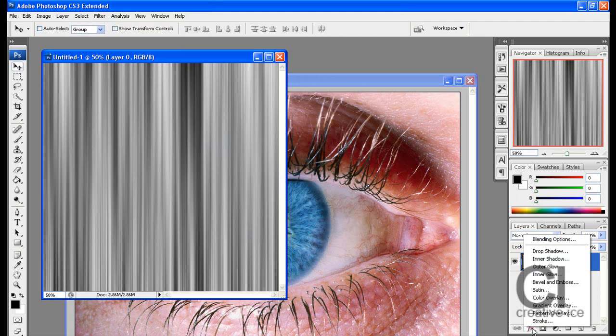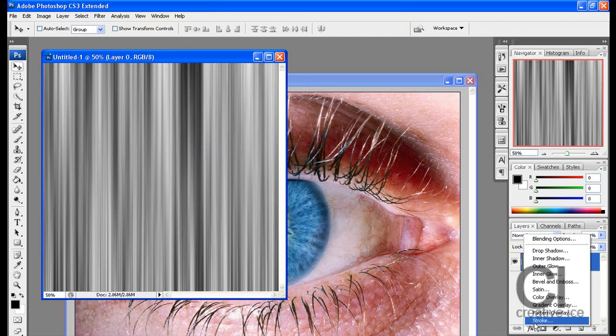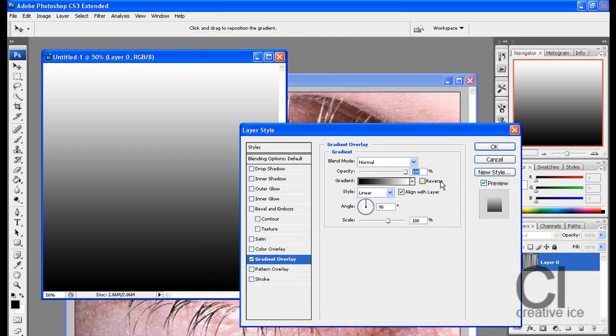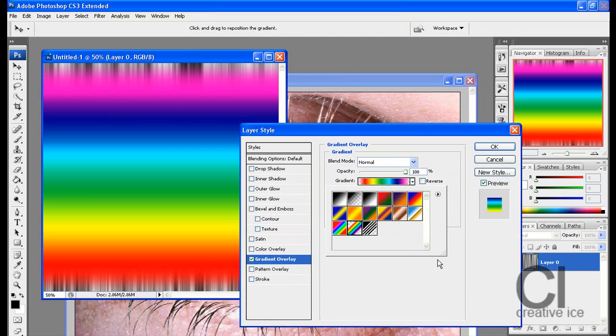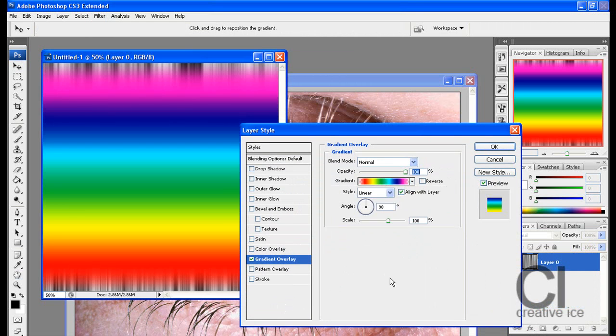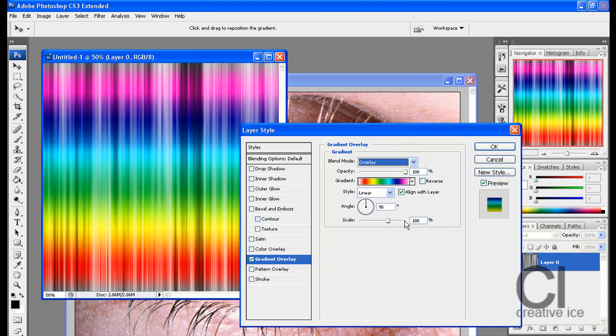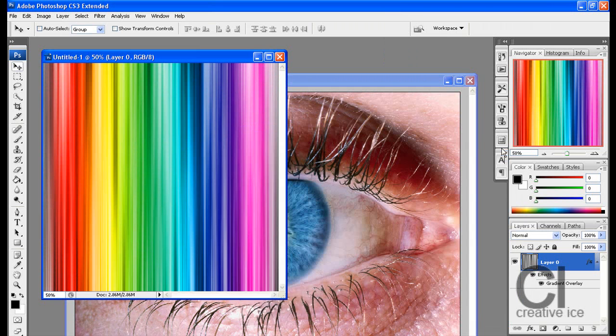Now go on the FX and select Gradient Overlay. I'm going to be using the Rainbow effect. Make sure the Blend Mode is on Overlay and the Angle is 0 and press OK.